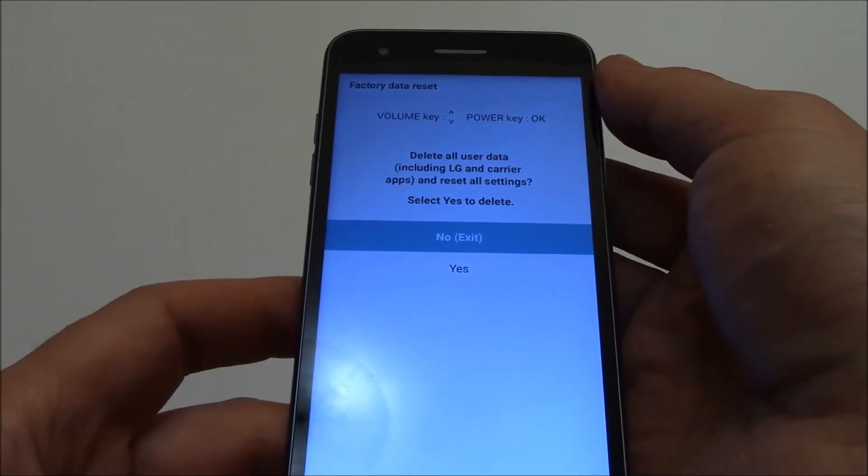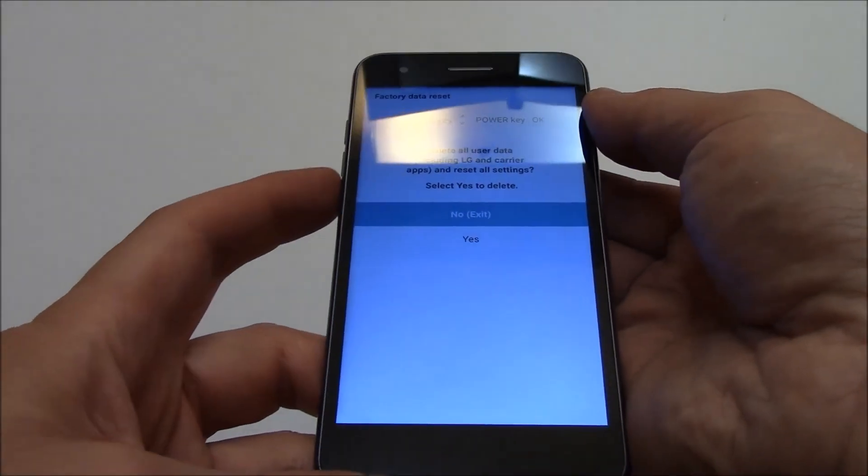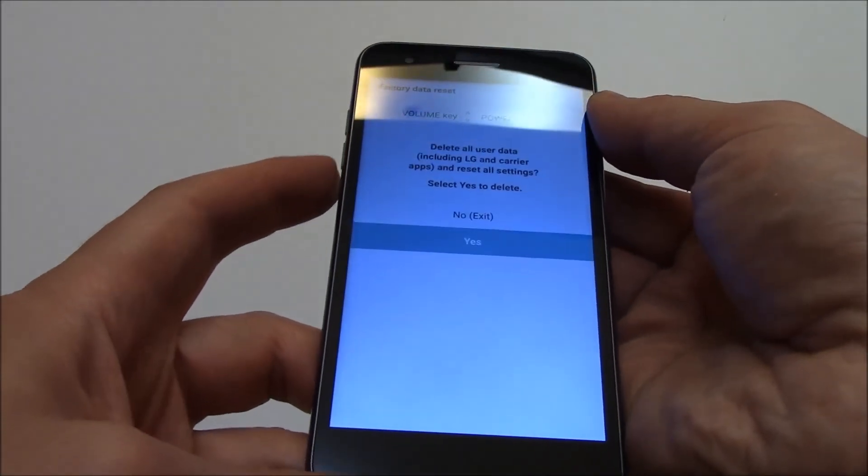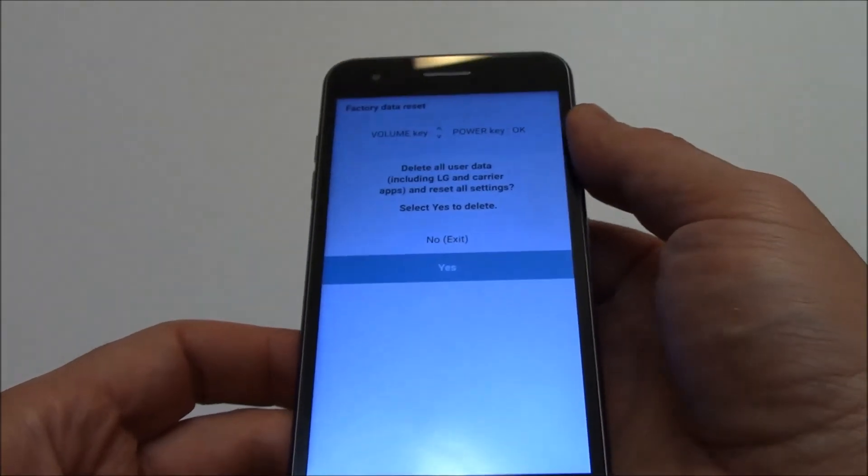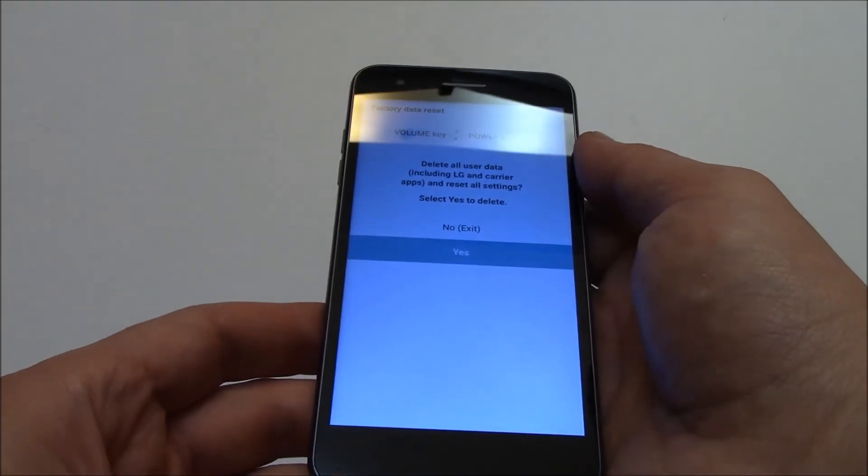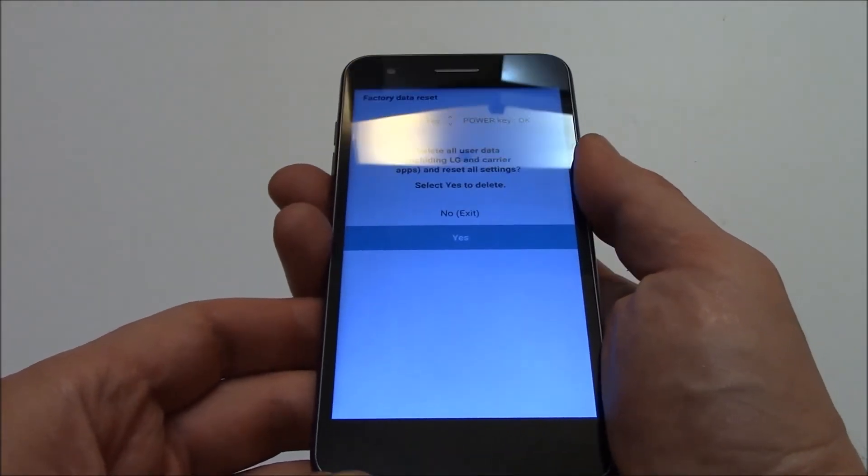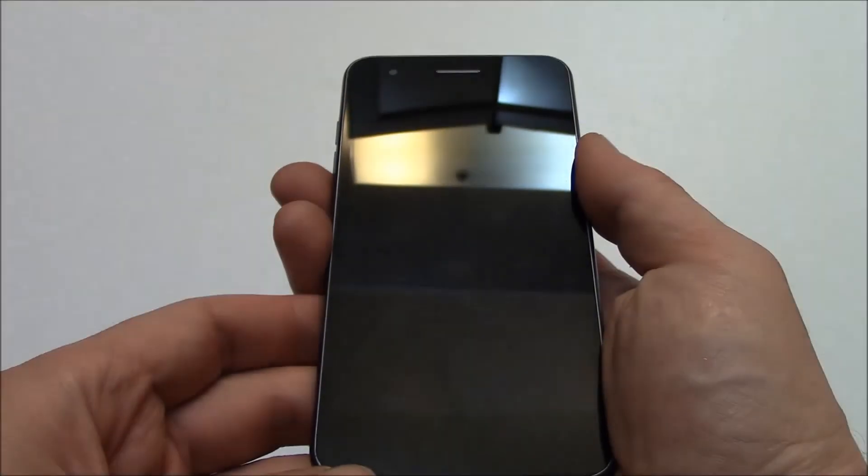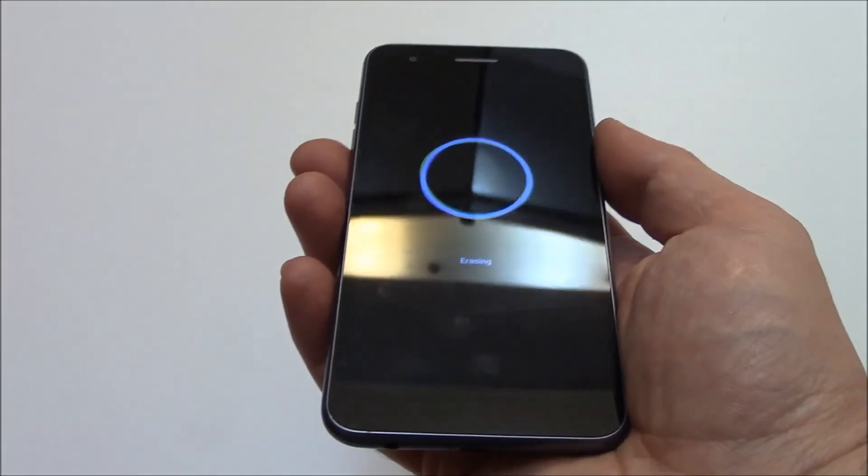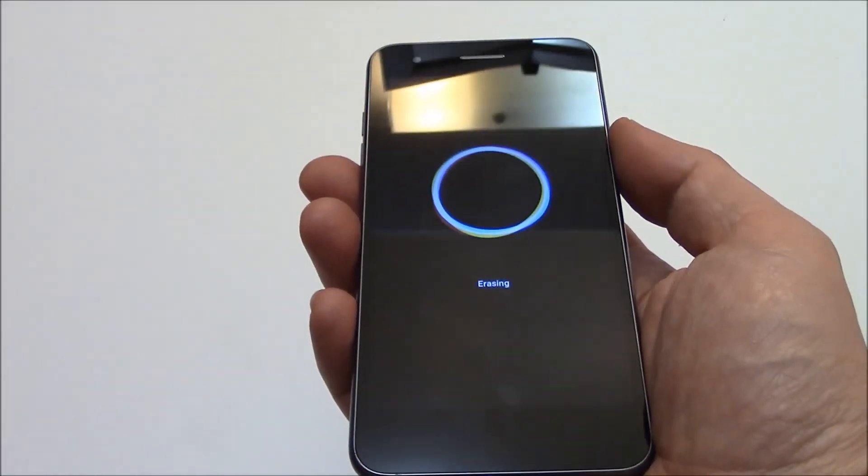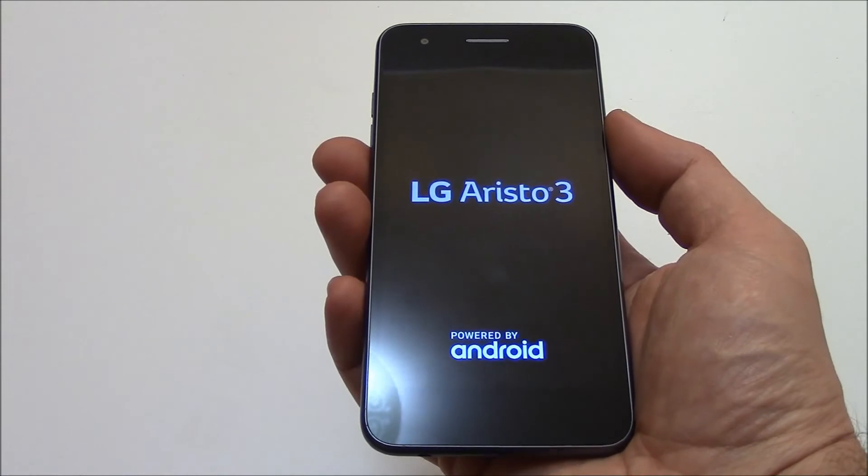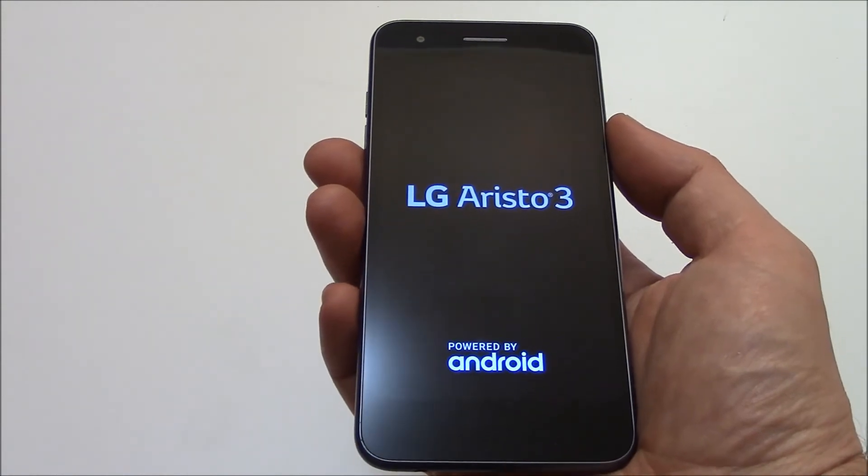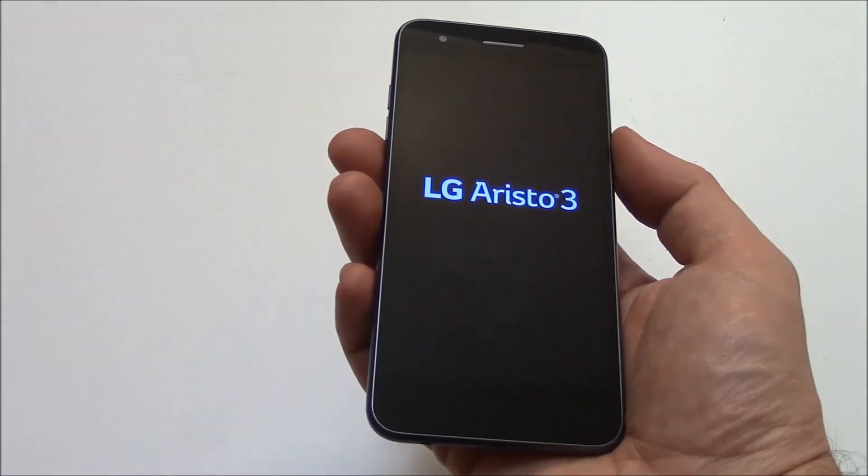Using the volume down button, go to Yes. Press the power button, and then press the power button again.